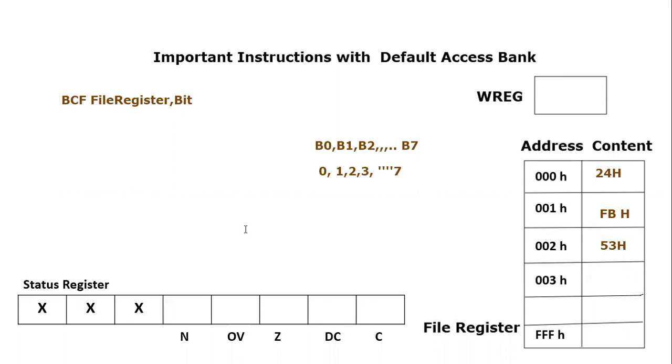So that means we can actually consider any of the bit from 0 to 7 and then we can consider any of the location from 00H to FFH.